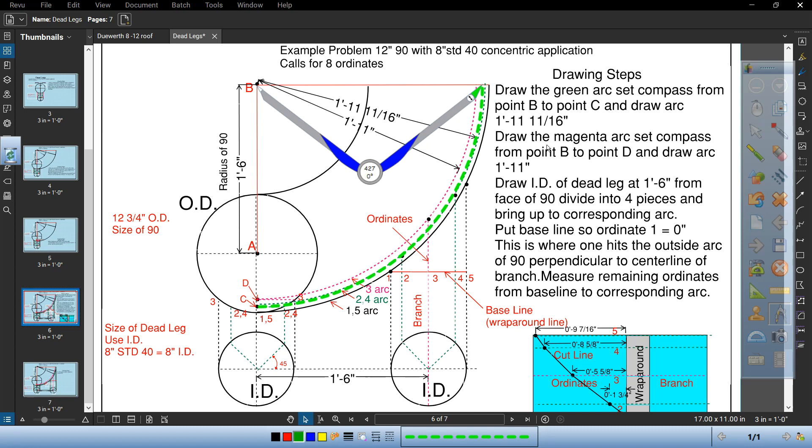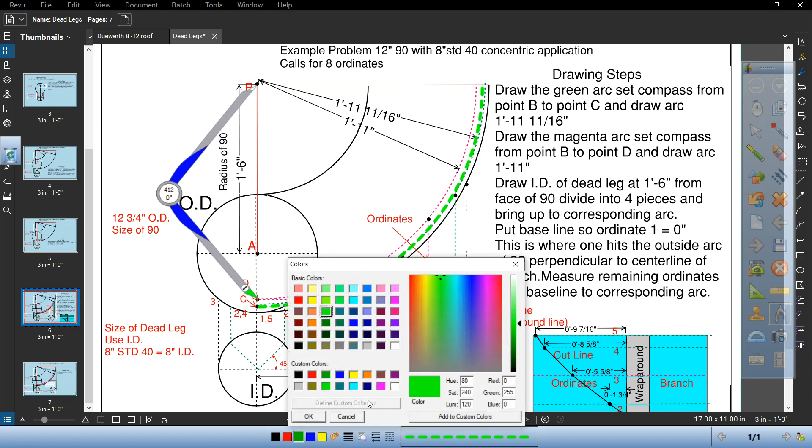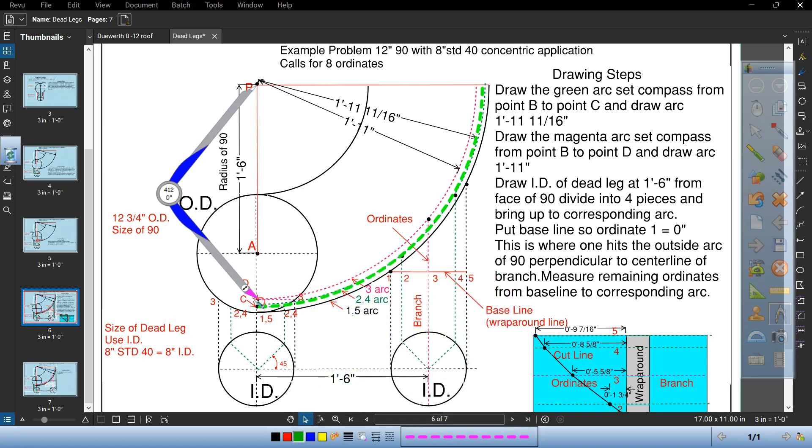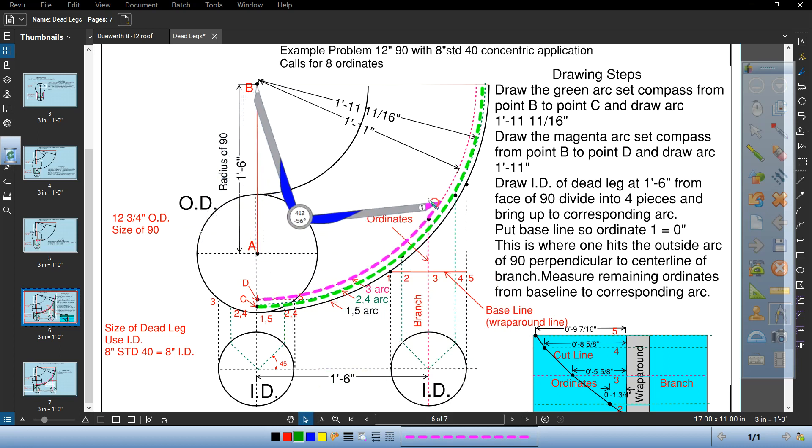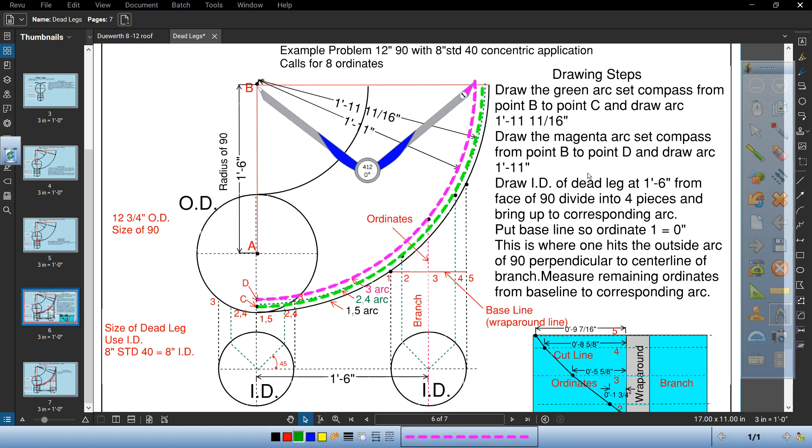Now draw the magenta arc from B to D. Then proceed and draw the ID of the dead leg at 1 foot 6 from the face of the 90 and divide into four equal pieces.